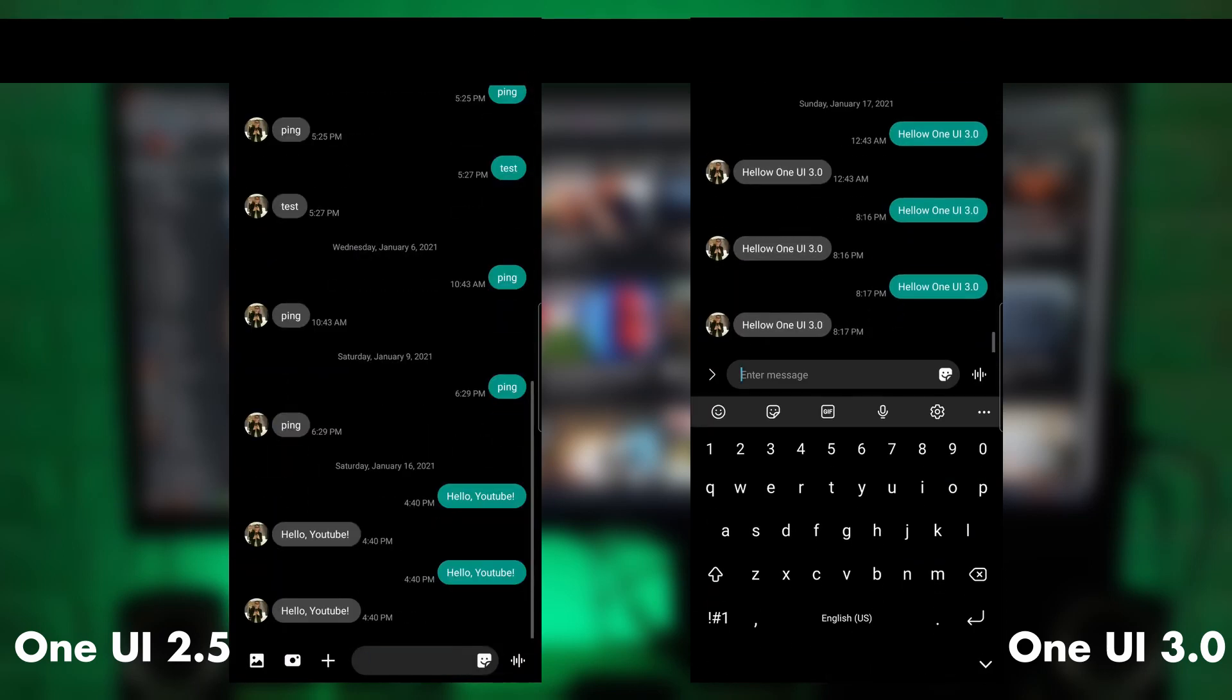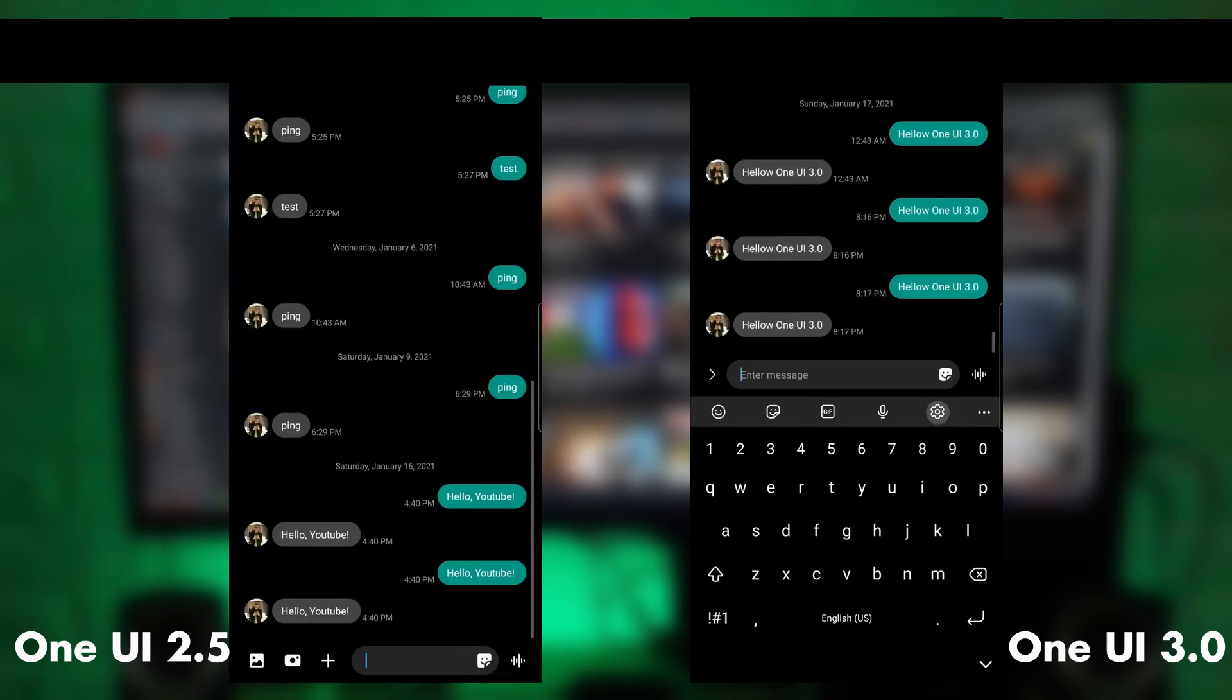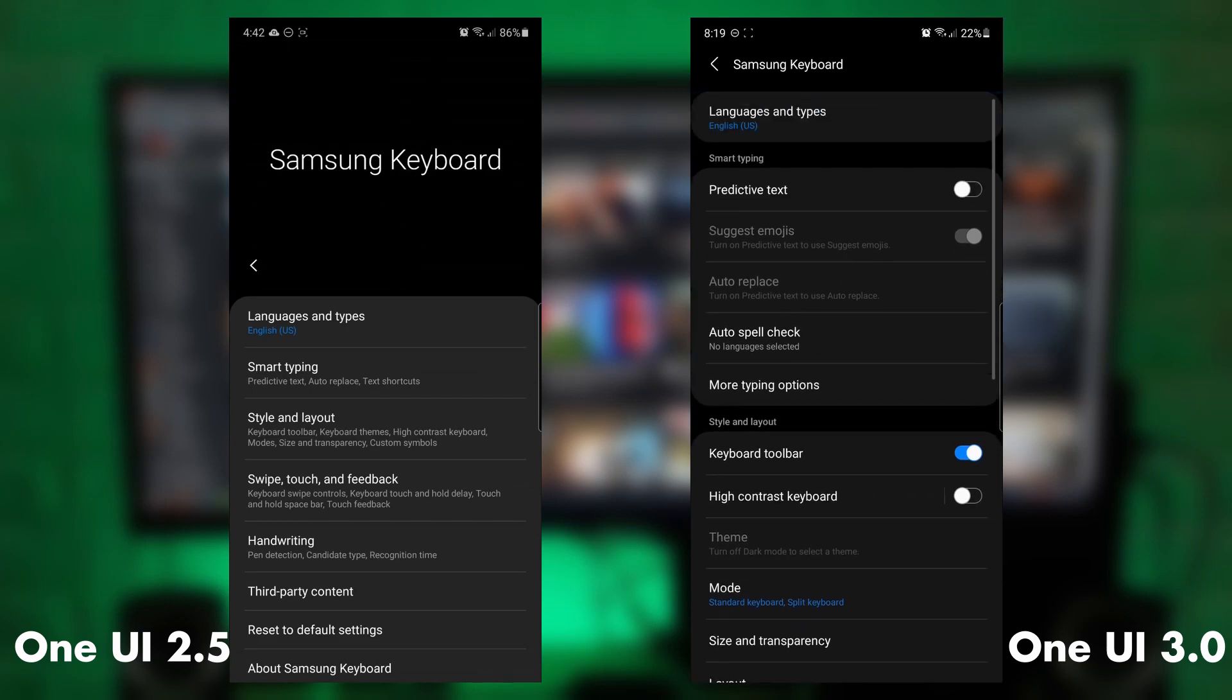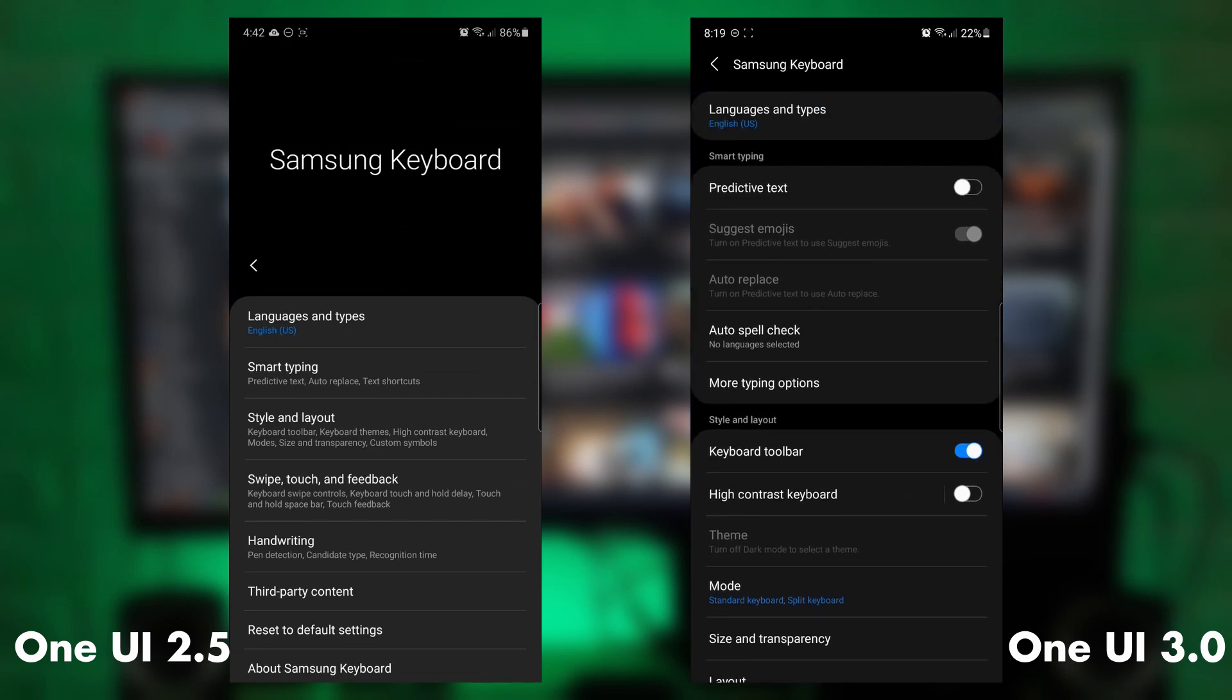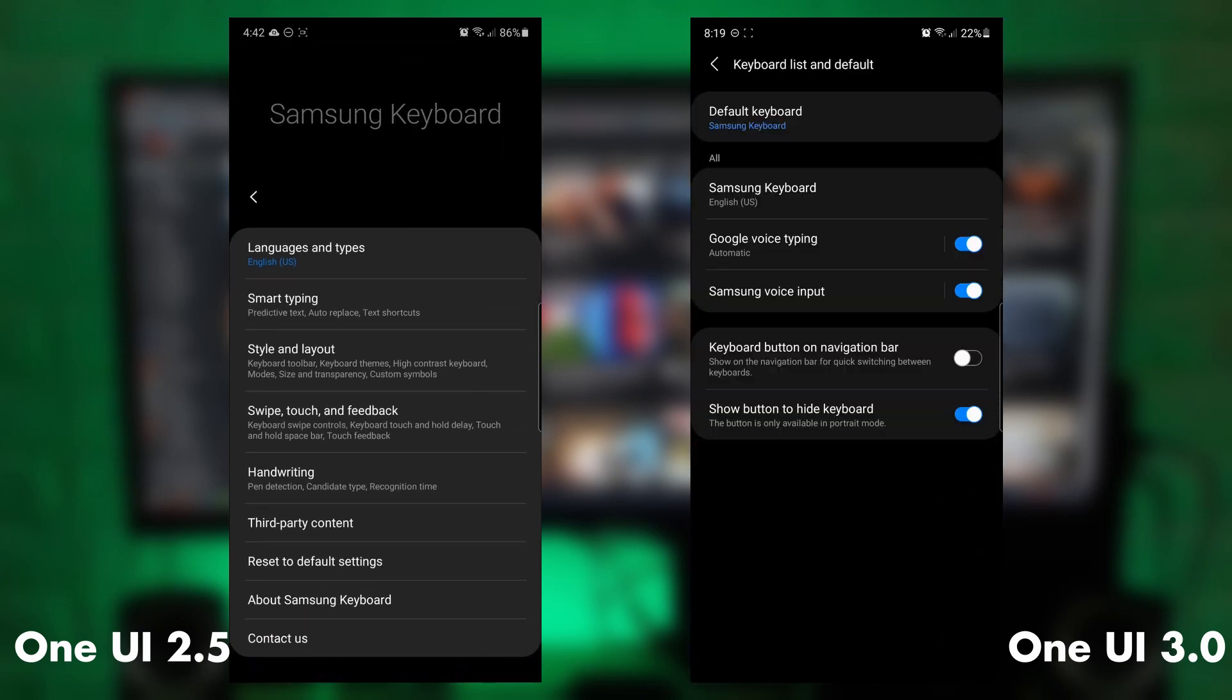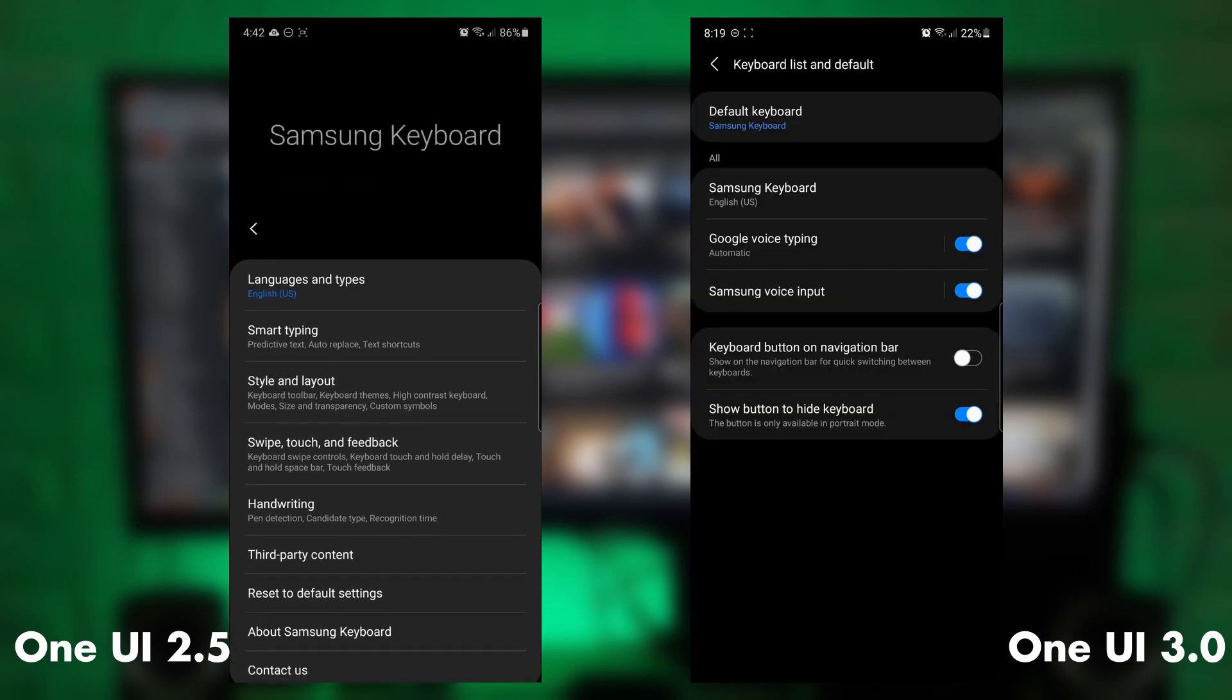You can still easily get the settings for the Samsung keyboard when you type a message or anything as long as your keyboard is there.